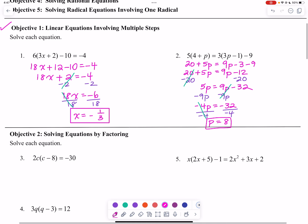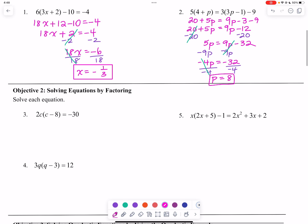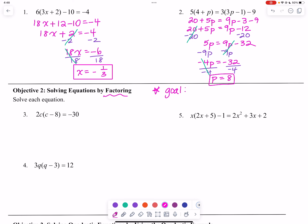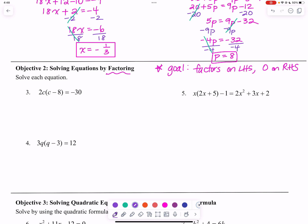We used multiple steps there — distributing and combining like terms. In the next section we are going to factor, and that's how we are going to solve, because we will now have squared terms. Our goal is to have factors on the left-hand side and 0 on the right-hand side.